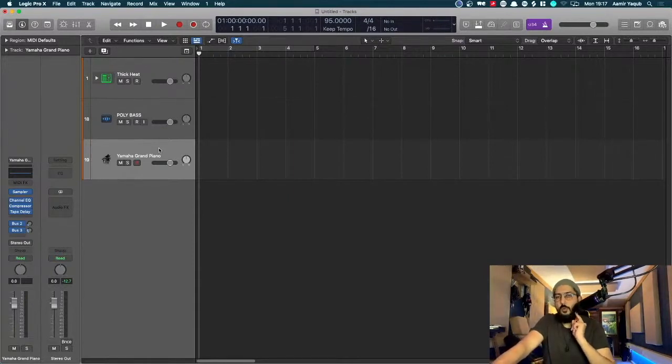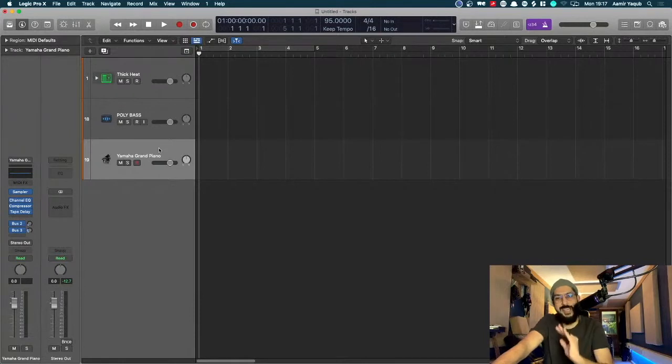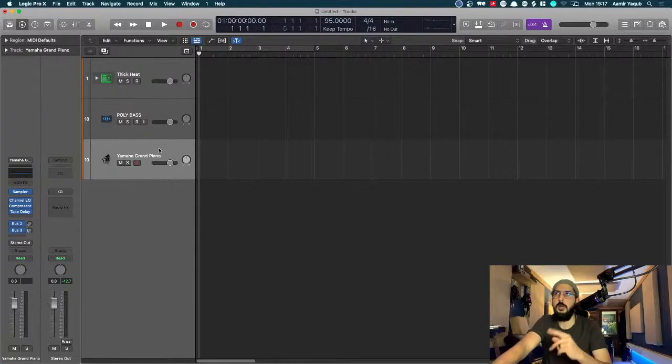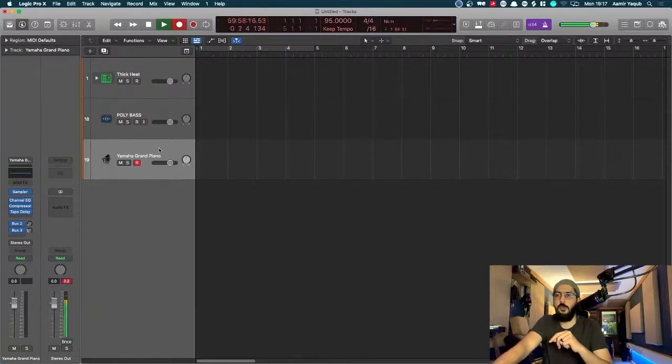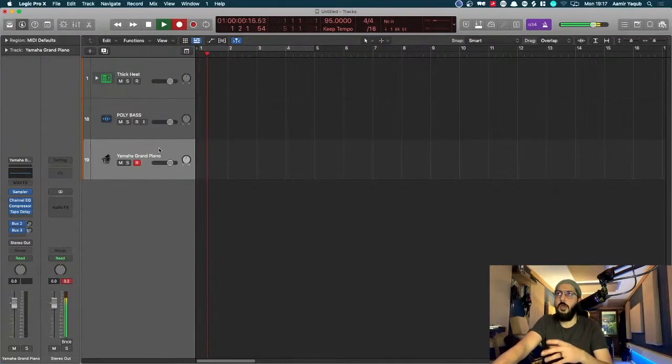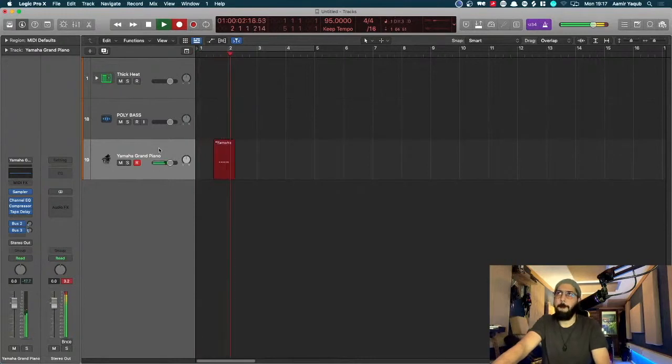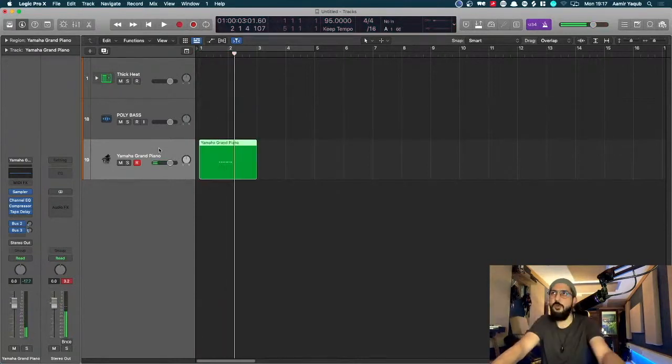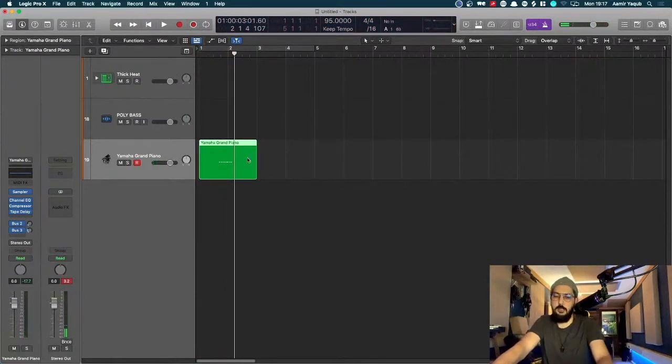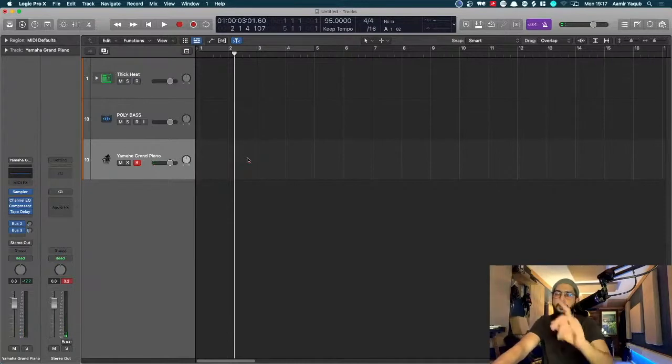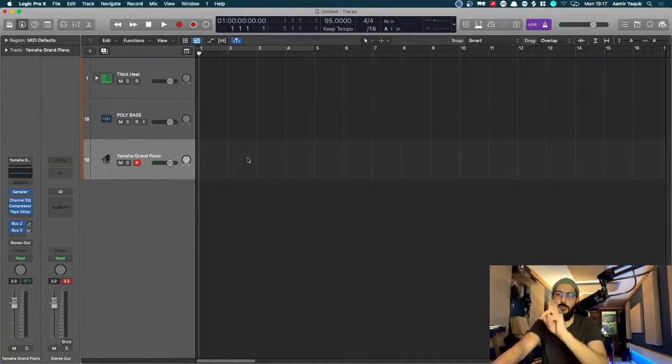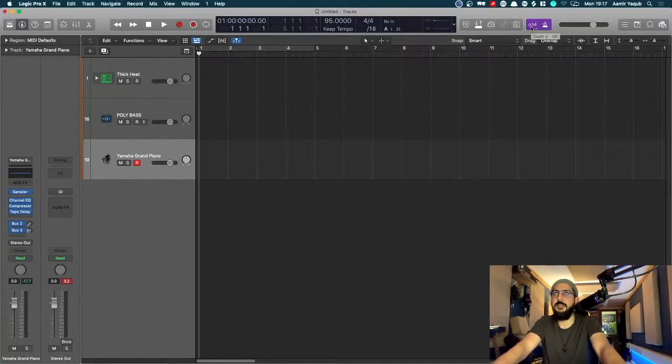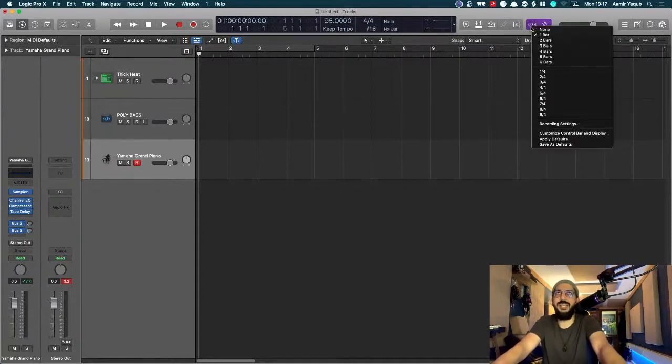When you press R you will hear a count-in based on the count-in that you have selected. I generally have one bar. And then obviously I can begin recording and I'm good to go. If you ever want to change your count-in, just go up to one, two, three, four here, which is your count-in, and right click and you can change it to whatever you want.